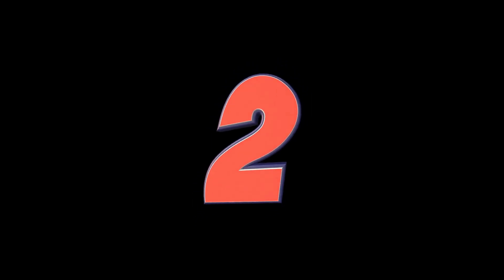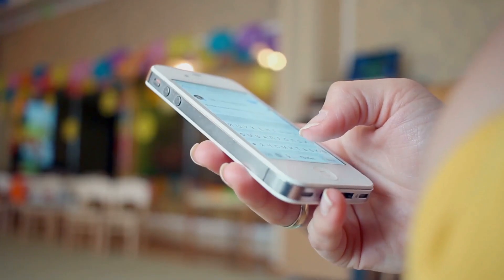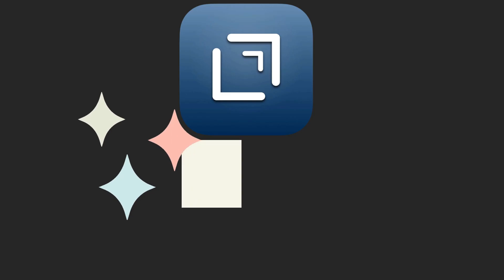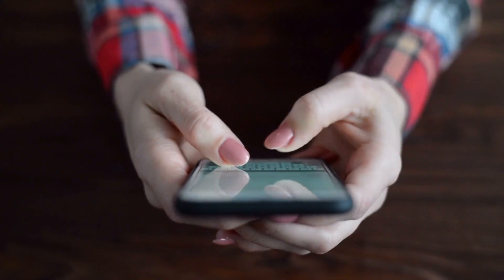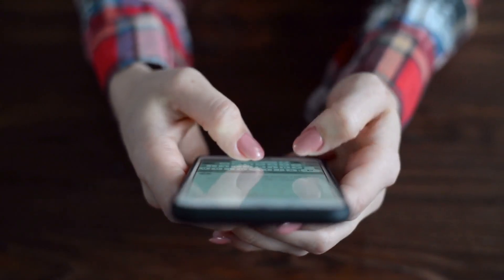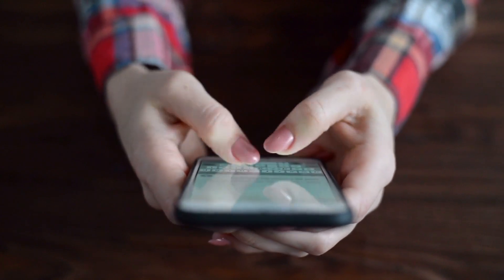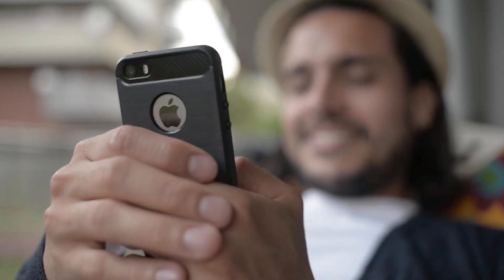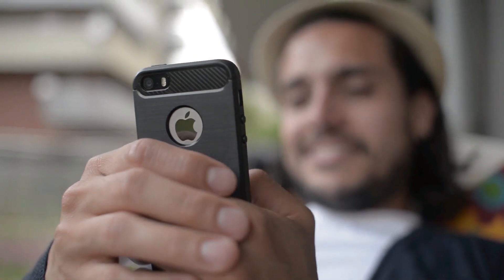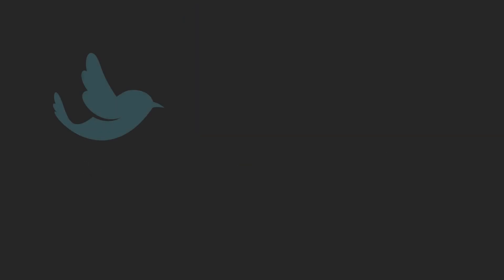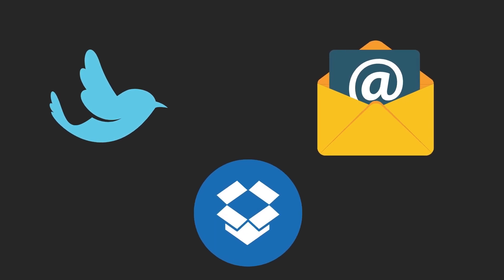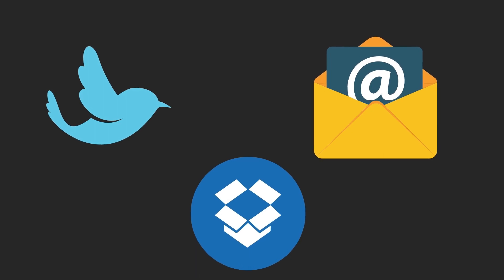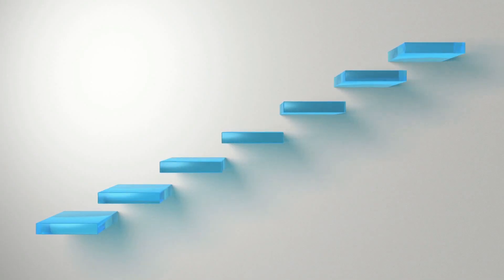There are two things you need to do when you're working with text on your iPhone and iPad. First, you need to capture it. You need to get the text into the device as quickly as possible and Drafts does that for you. When you open Drafts, the blinking cursor is right there. All you have to do is start typing or dictating. Next, once you have text captured, you want to process it. Maybe you want to post it to Twitter, create an email, or save it to Dropbox.